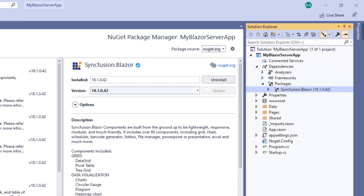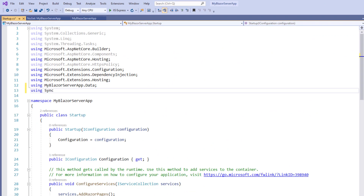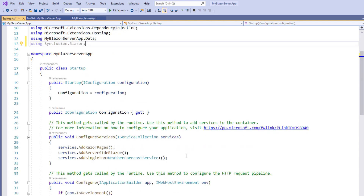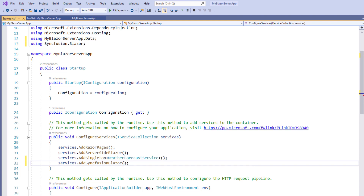Next, the Syncfusion Blazor service must be registered in the services container. I open the Startup.cs file, add the Syncfusion Blazor namespace, and within the ConfigureServices method, I make a call to the AddSyncfusionBlazor method. This makes Syncfusion Blazor services available within the application.